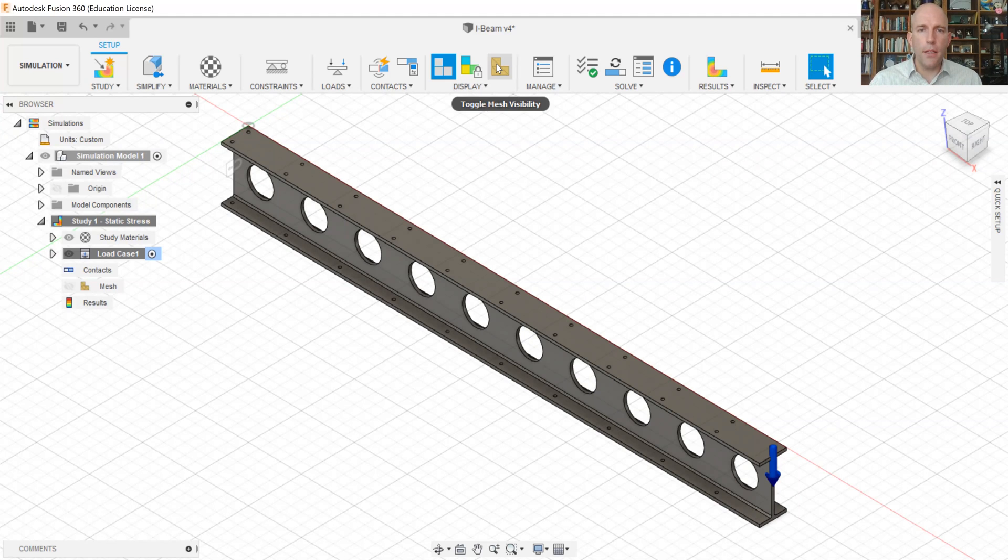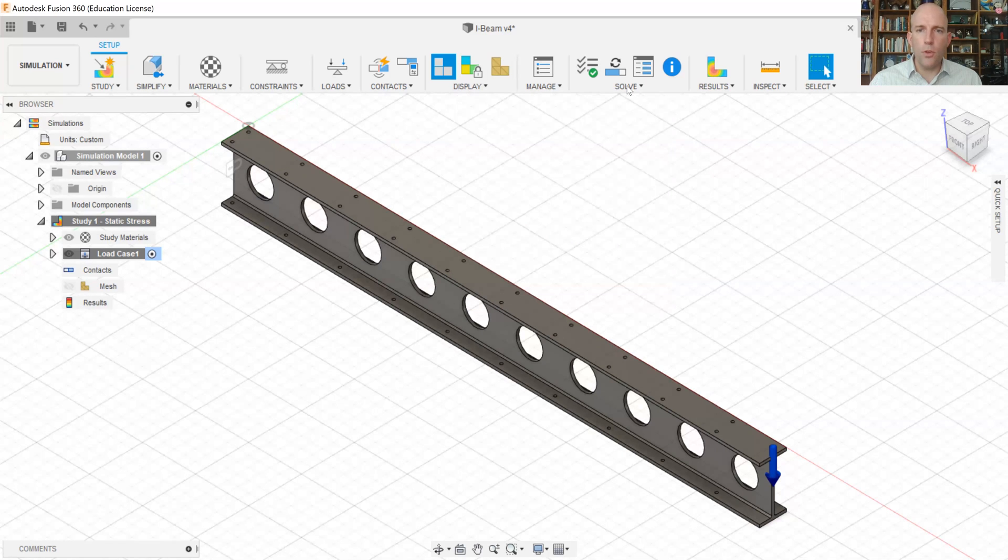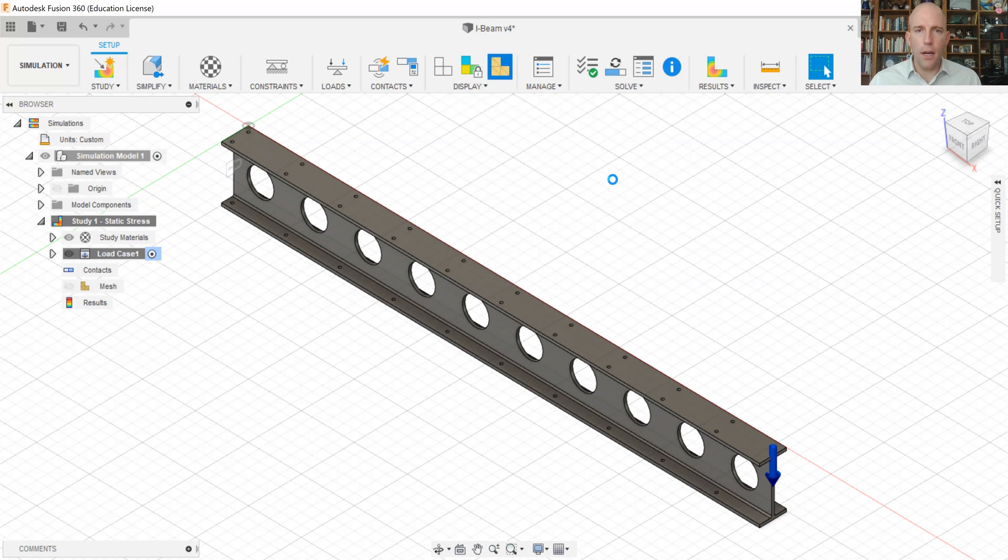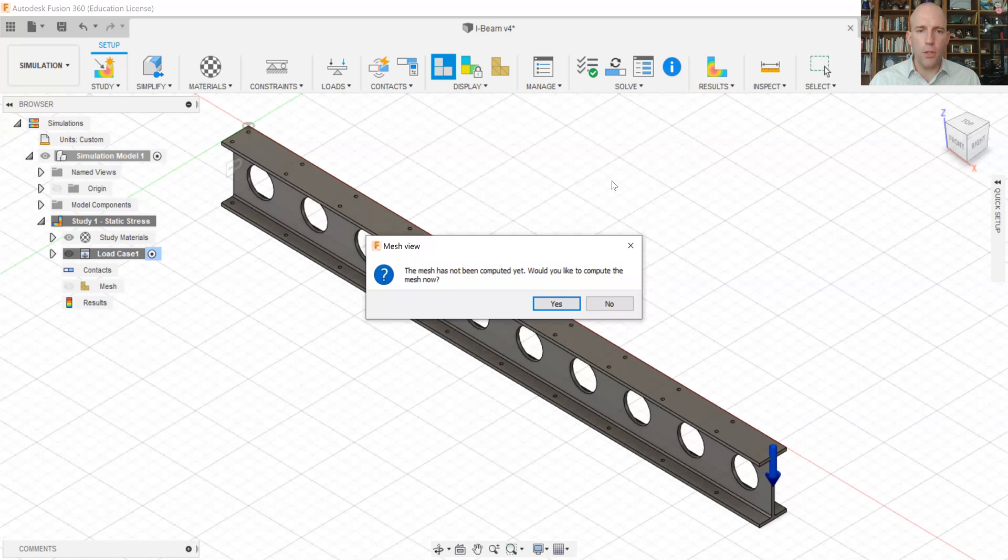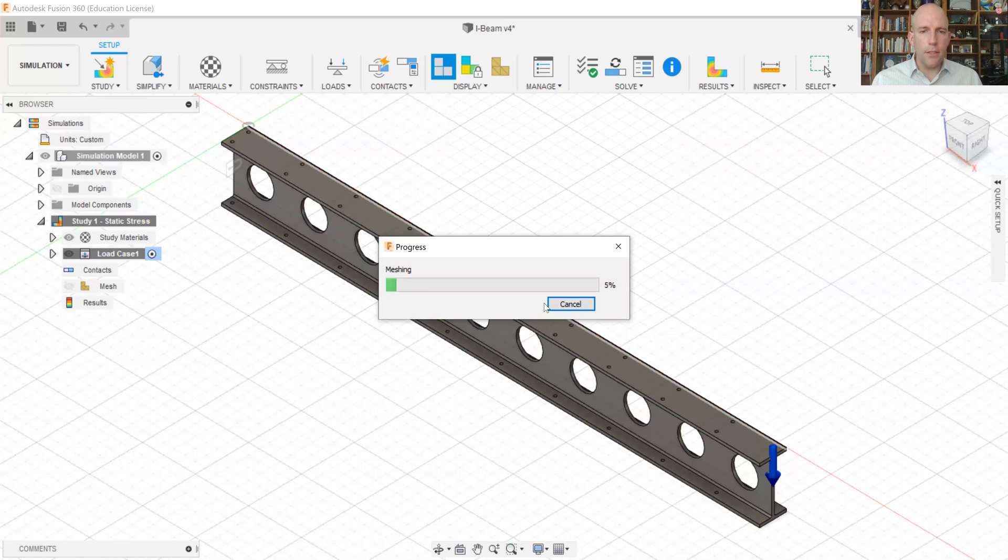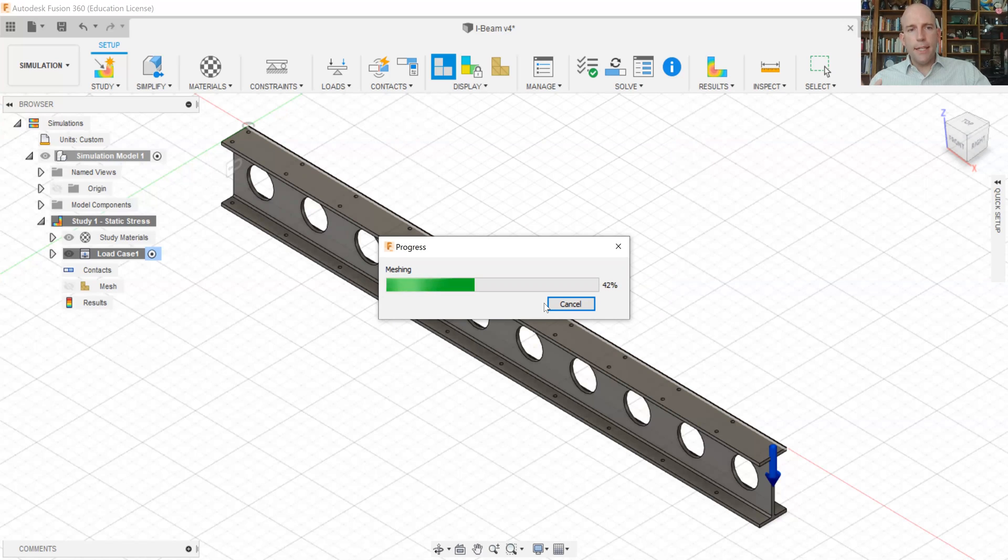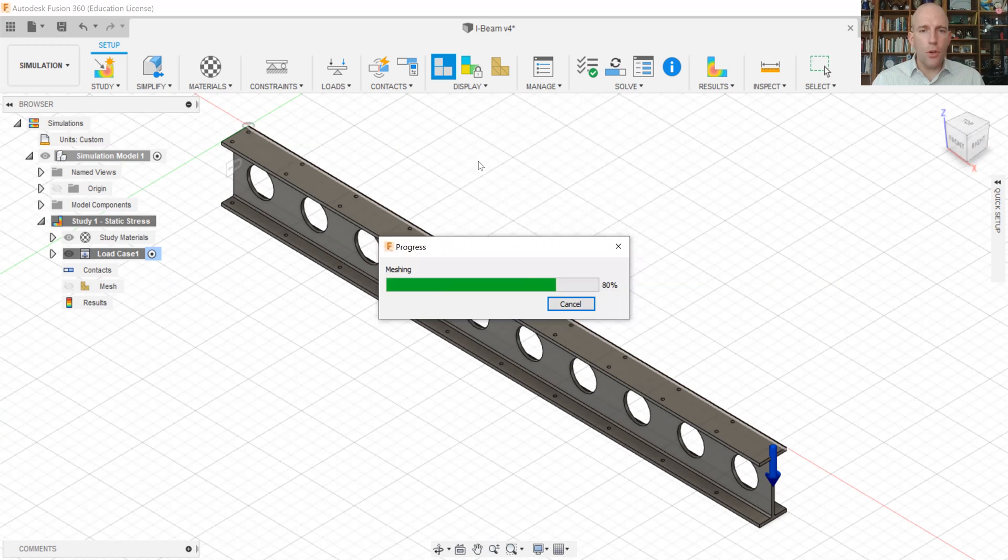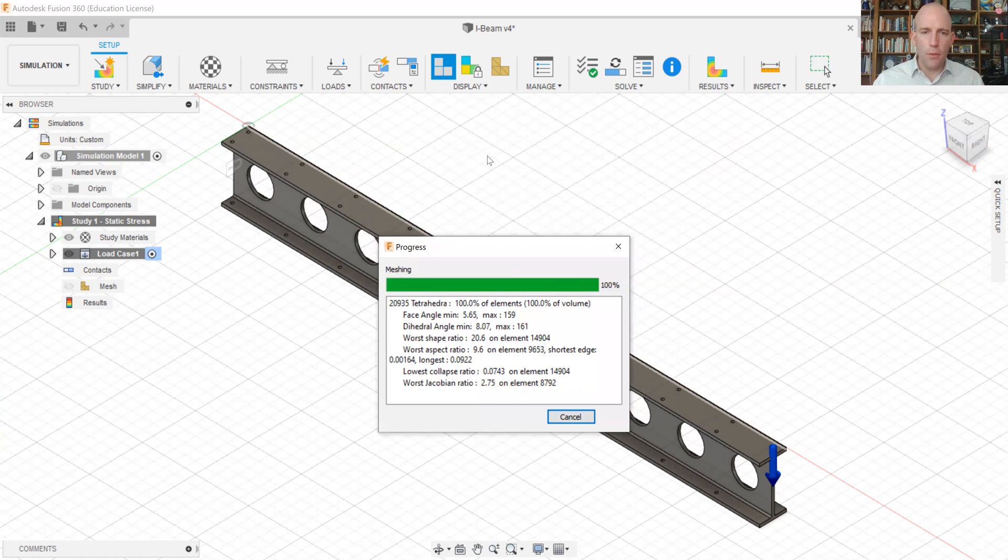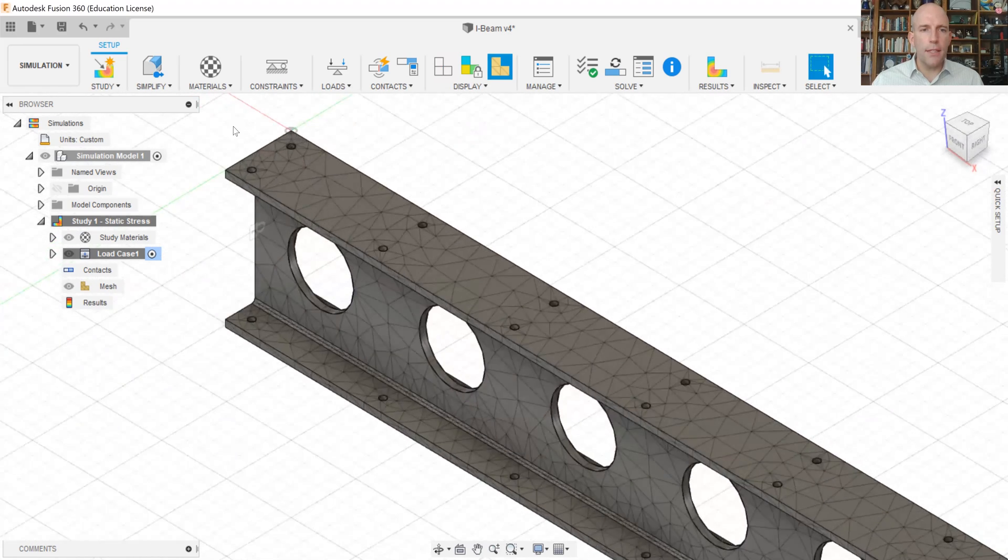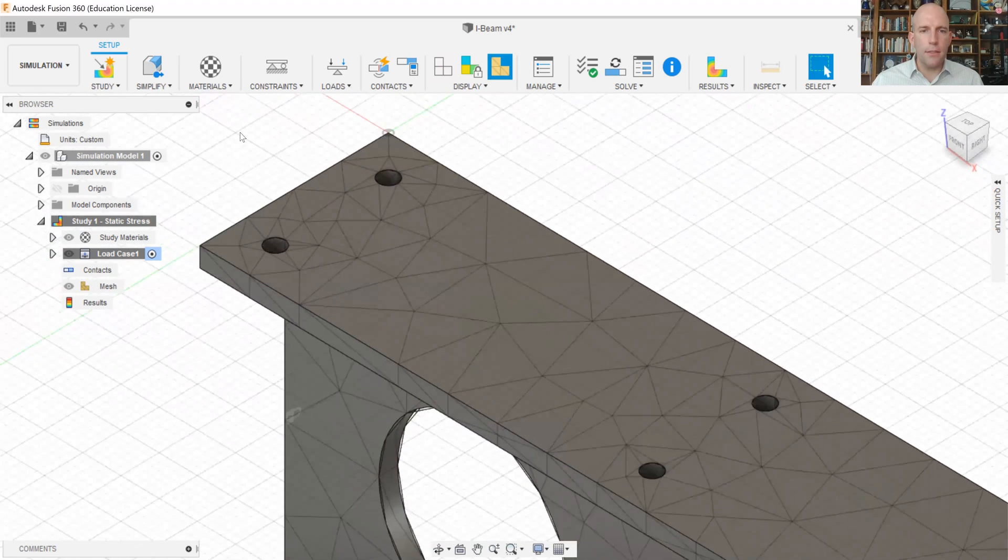And then you could just go straight to solve, but I'd like to take a look at what the mesh is. So I'm going to click toggle mesh visibility, and it's going to prompt me to create a mesh. Now, when we perform finite element analysis, what's happening is we take this solid continuous body and we approximate it as a whole bunch of little links and nodes. And so this whole thing becomes really similar to a truss problem, like the ones that you studied in the statics class.